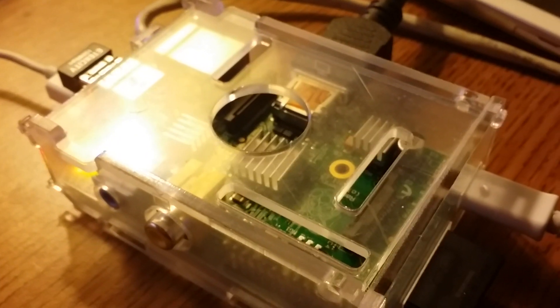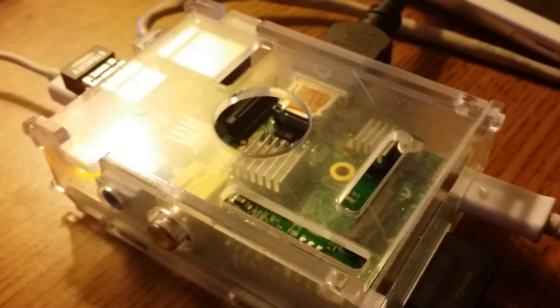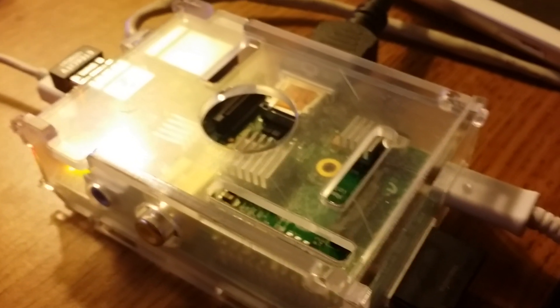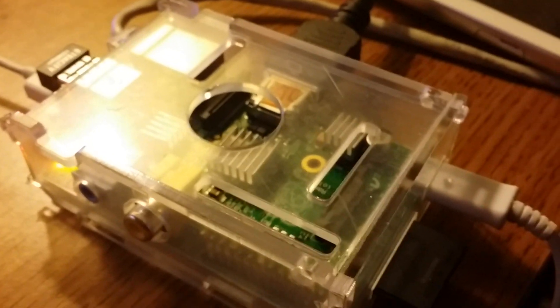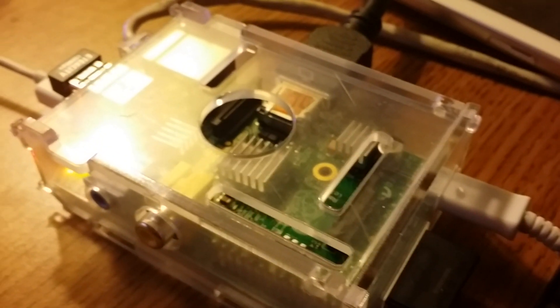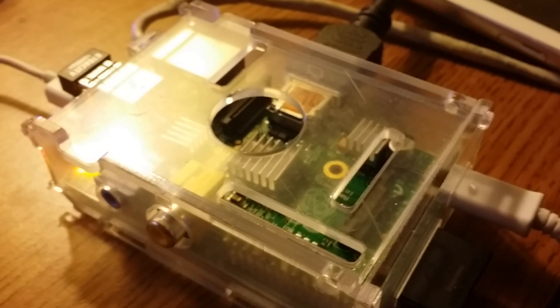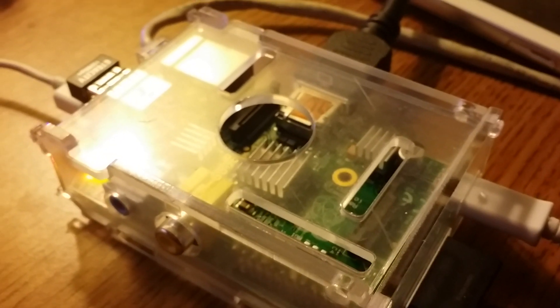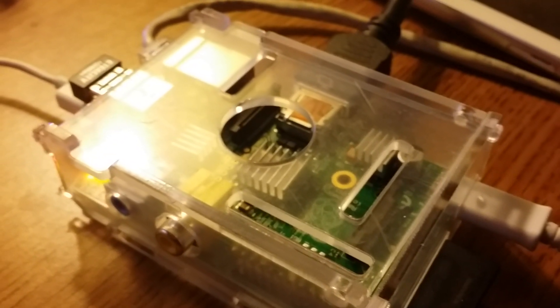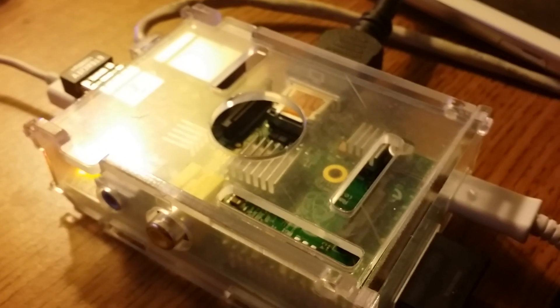So more on this later. We'll be doing a full technical feature on the RFinder Pi in the next day or so and we'll have that up next. Thanks all, 73s, have a great night.